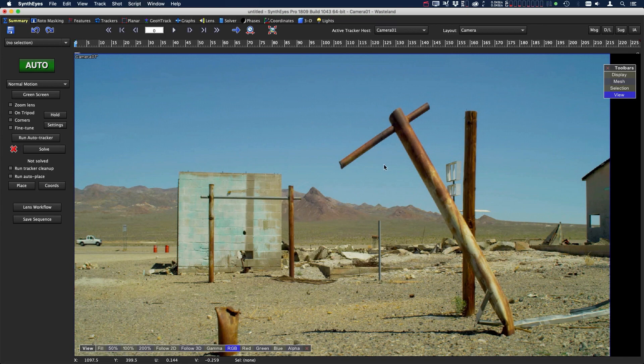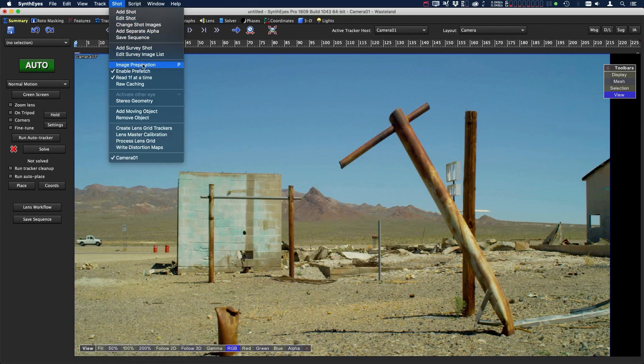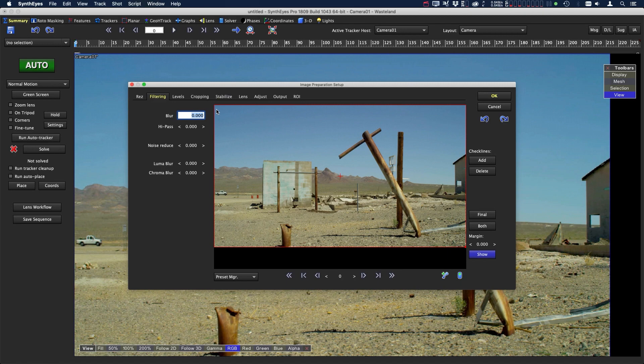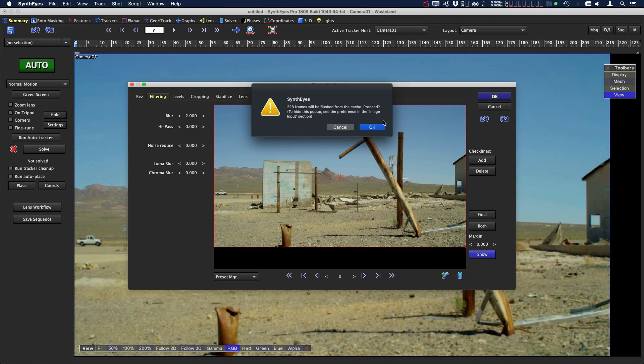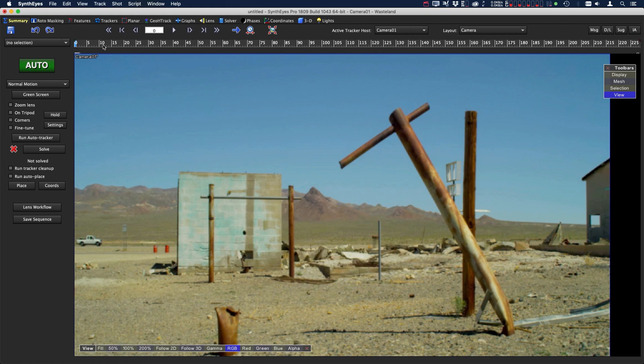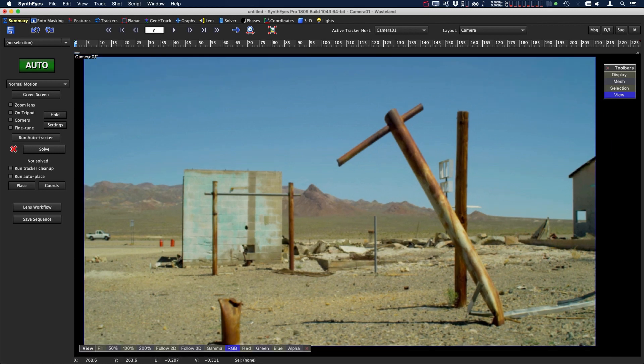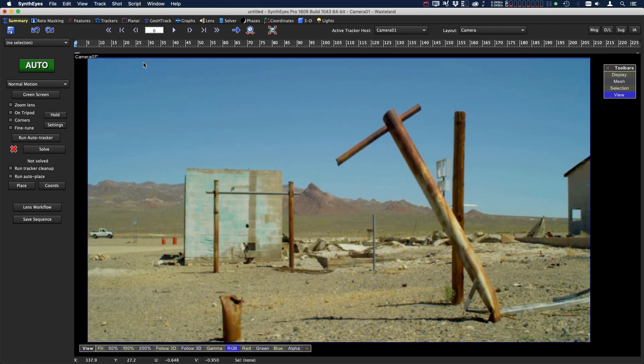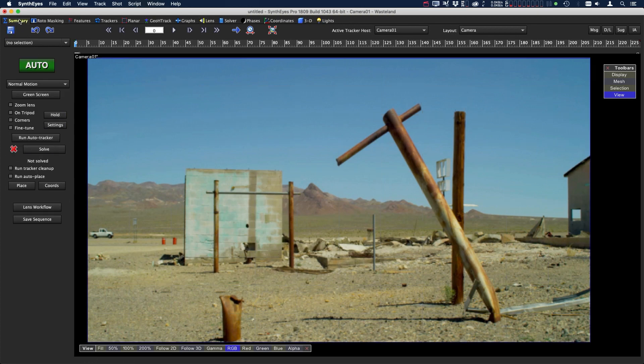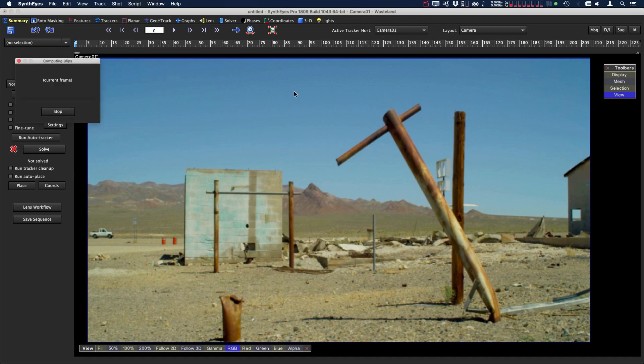One thing I noticed is that the footage is a little grainy so I'm going to go up to the shot menu, go to image preparation, and we're going to blur this just a little bit, maybe two. That will help smooth out the camera motion. We are going to be using a lens distortion workflow so we're going to need to go over to the lens tab, turn on calculate distortion, and now we can use the auto tracker. Let's go back over to the summary, press auto, and see what we get.